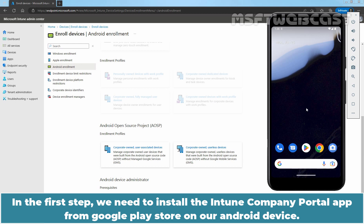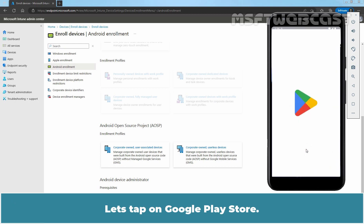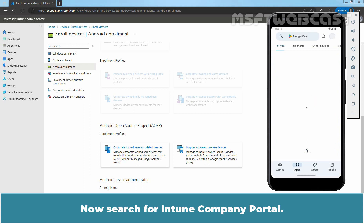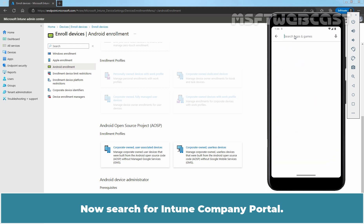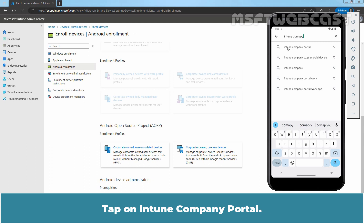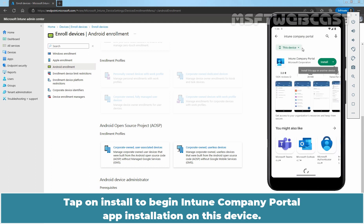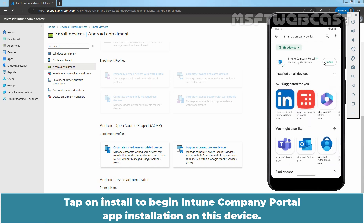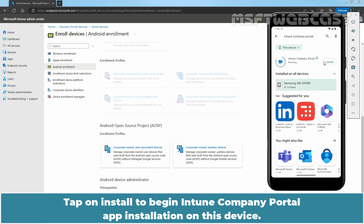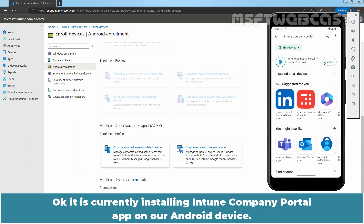In the first step, we need to install the Intune Company Portal App from Google Play Store on our Android device. Let's tap on Google Play Store. Now search for Intune Company Portal. Tap on Intune Company Portal. Tap on Install to begin Intune Company Portal App installation on this device. It is currently installing Intune Company Portal App on our Android device.